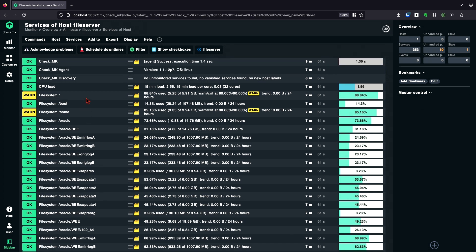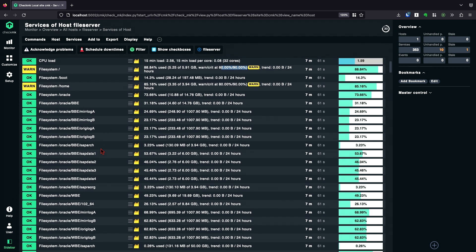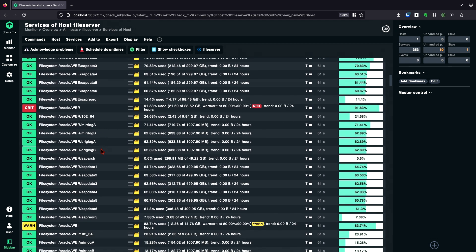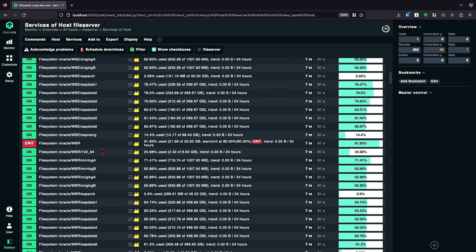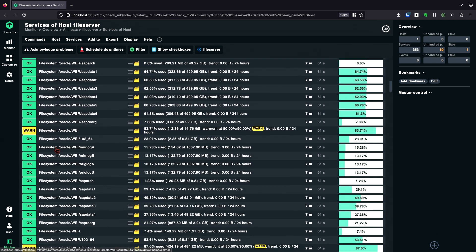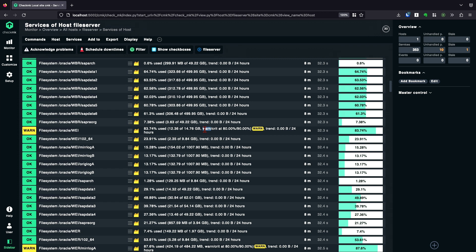The first thing I notice here is that the default levels 80-90% from Checkmk are not matching for all the file systems. Some of them are green, others are red, others are yellow, which means they are on warning.